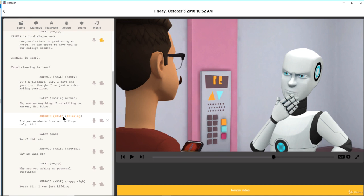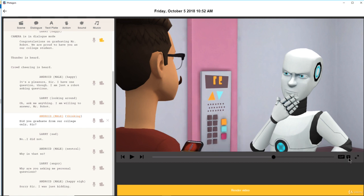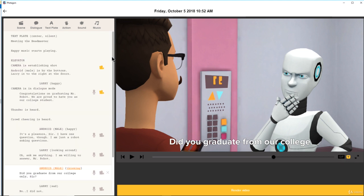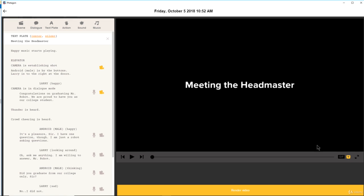Then you can have the robot saying 'Did you graduate from our college only, sir?' — so this is like making up a movie. Always remember to click on subtitles — the T icon you see — that keeps subtitles on. The GIF icon will help you create a GIF from a particular scene. Once you click on that you can save it as a GIF file somewhere.